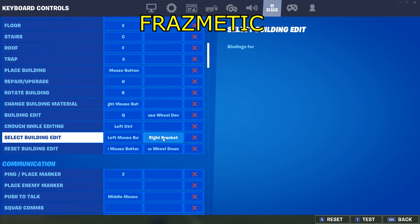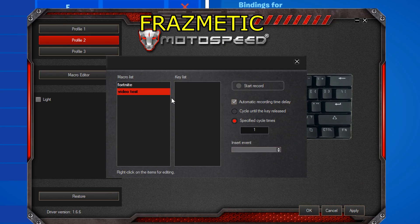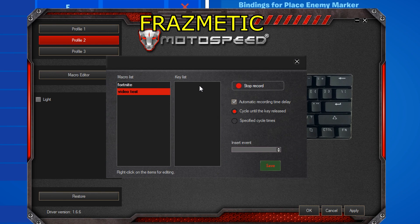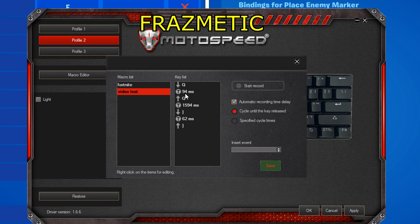You can sync it to any other key you prefer. Go back to the macro options, turn on record, then press Q and right bracket — those are the keybinds we selected. Then stop recording. It's that simple.